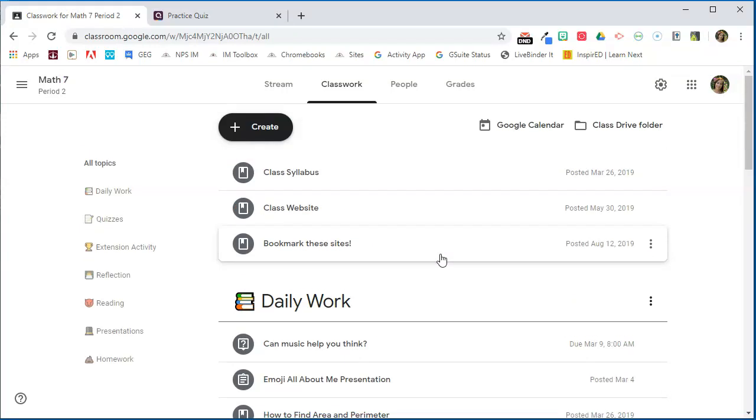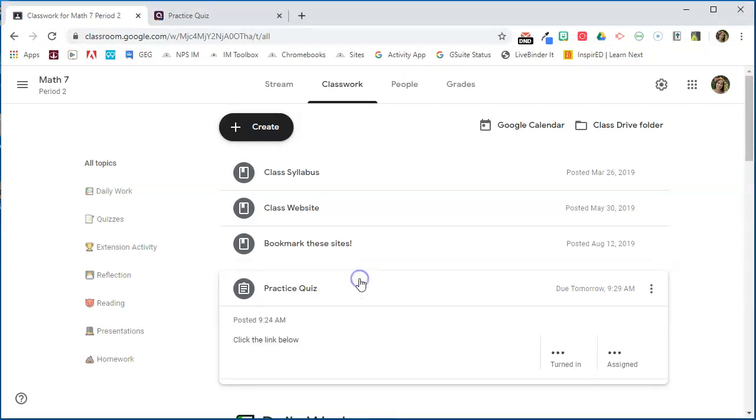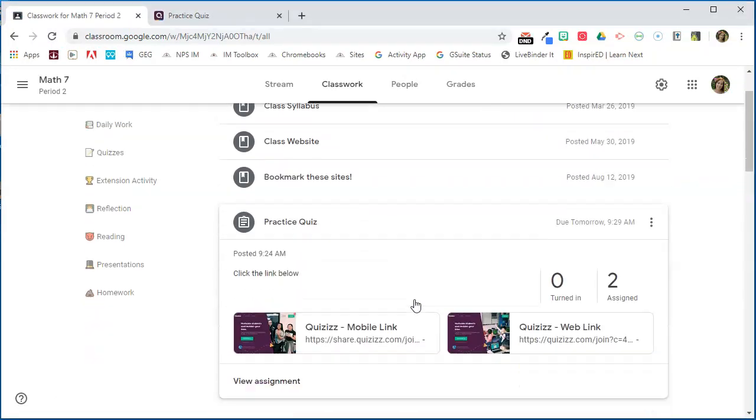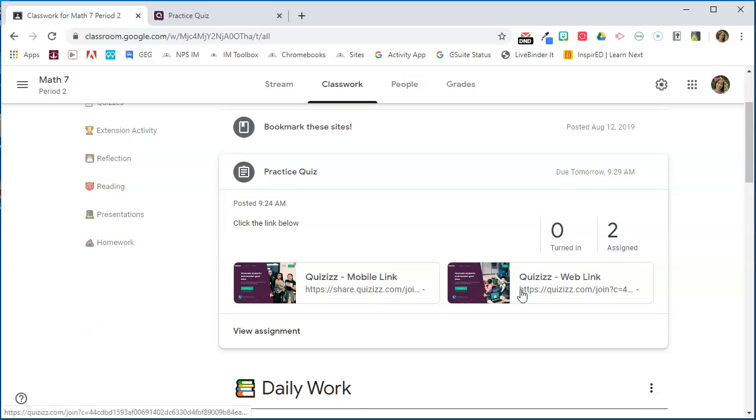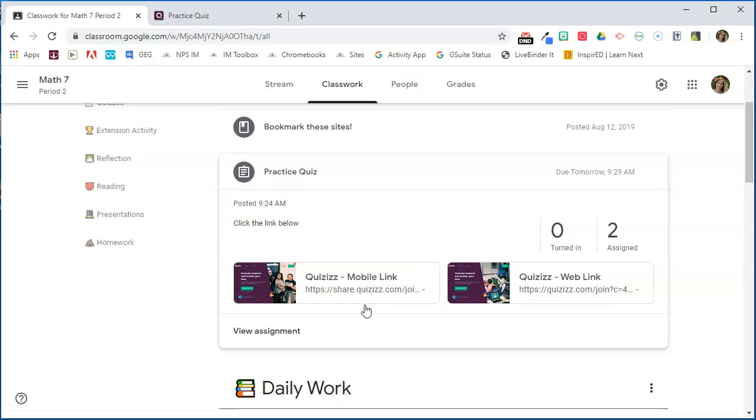We may need to refresh our page and here is our quiz right here. We can open that up and we see the link to the Quizizz quiz. Now let's go take a look at this on the student side and see how it looks to students.